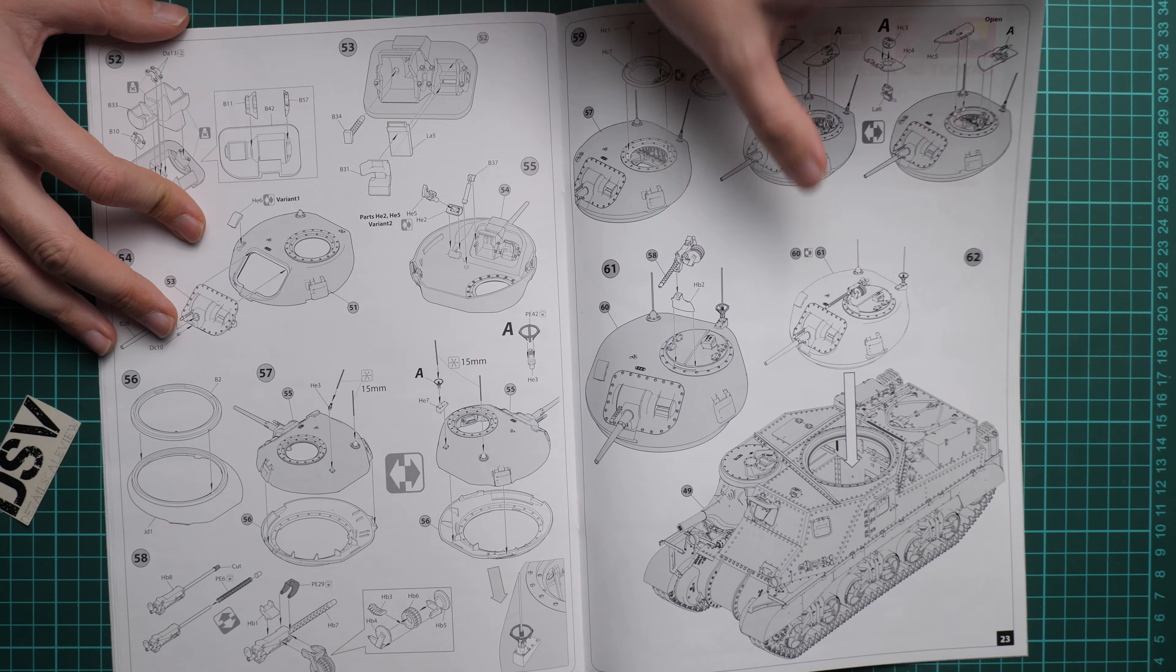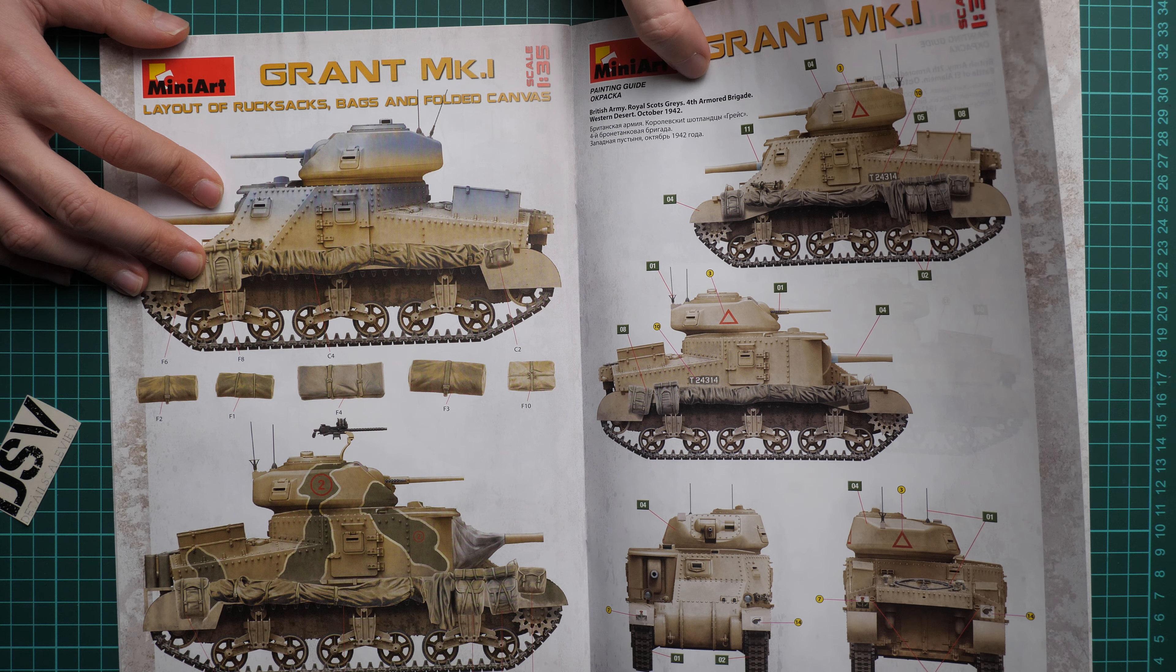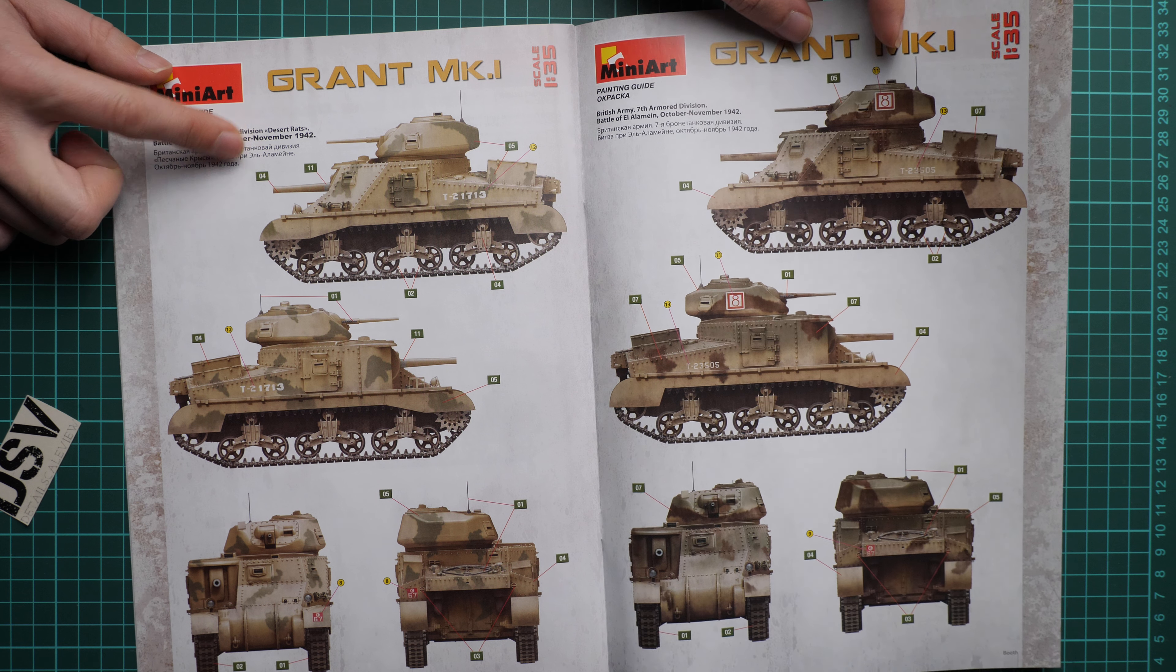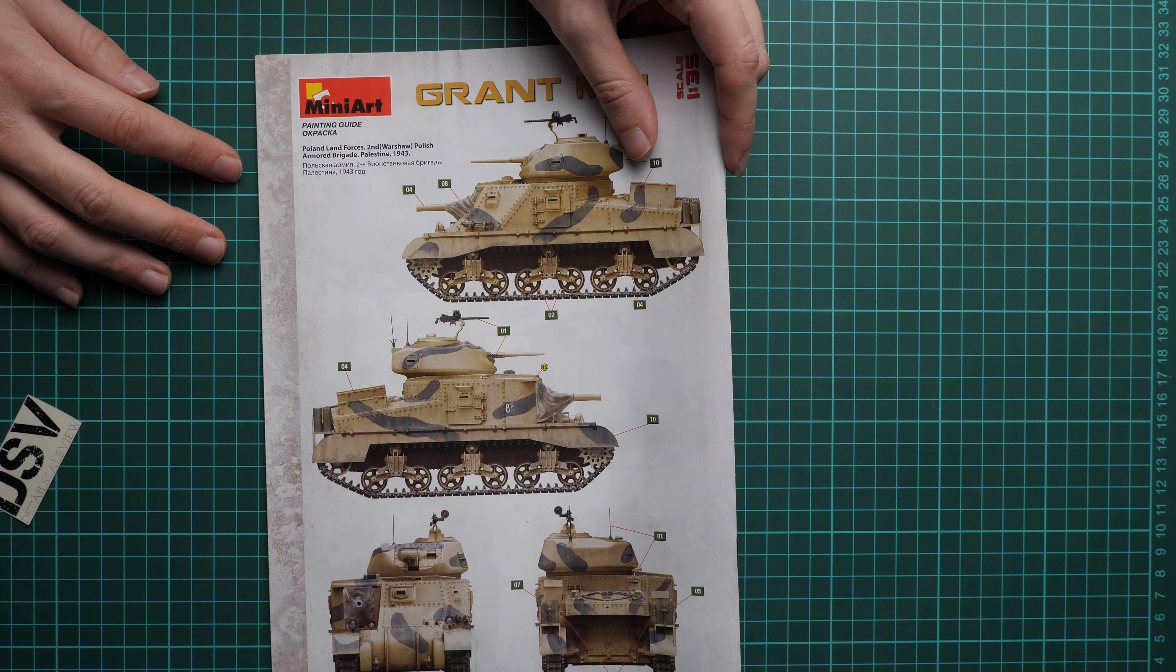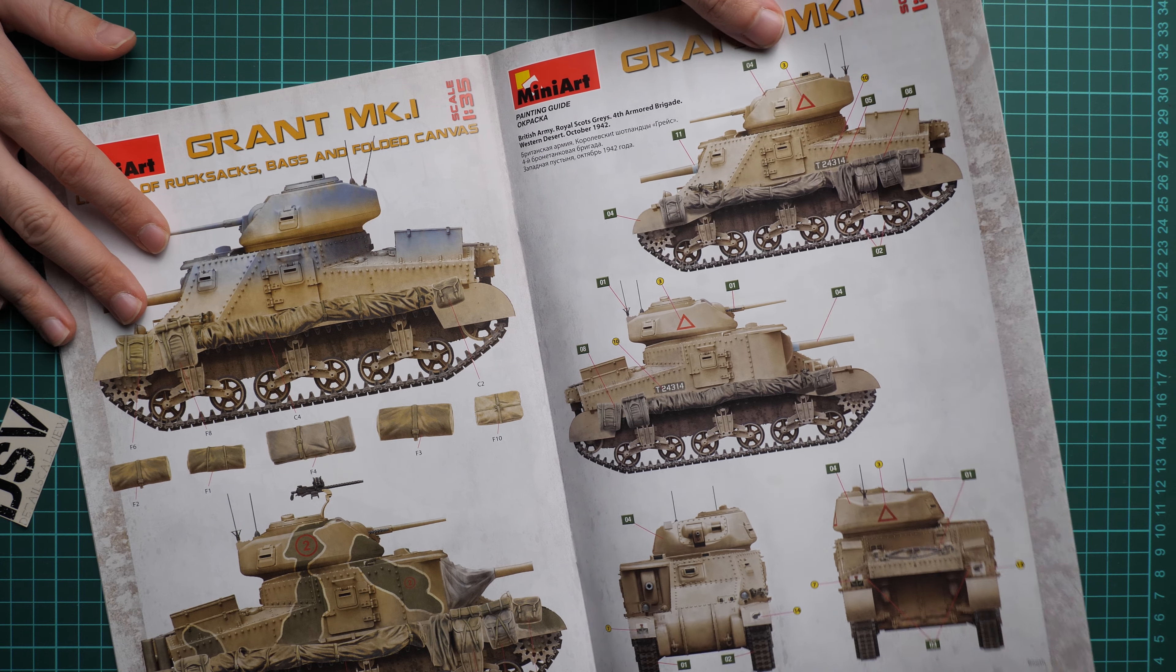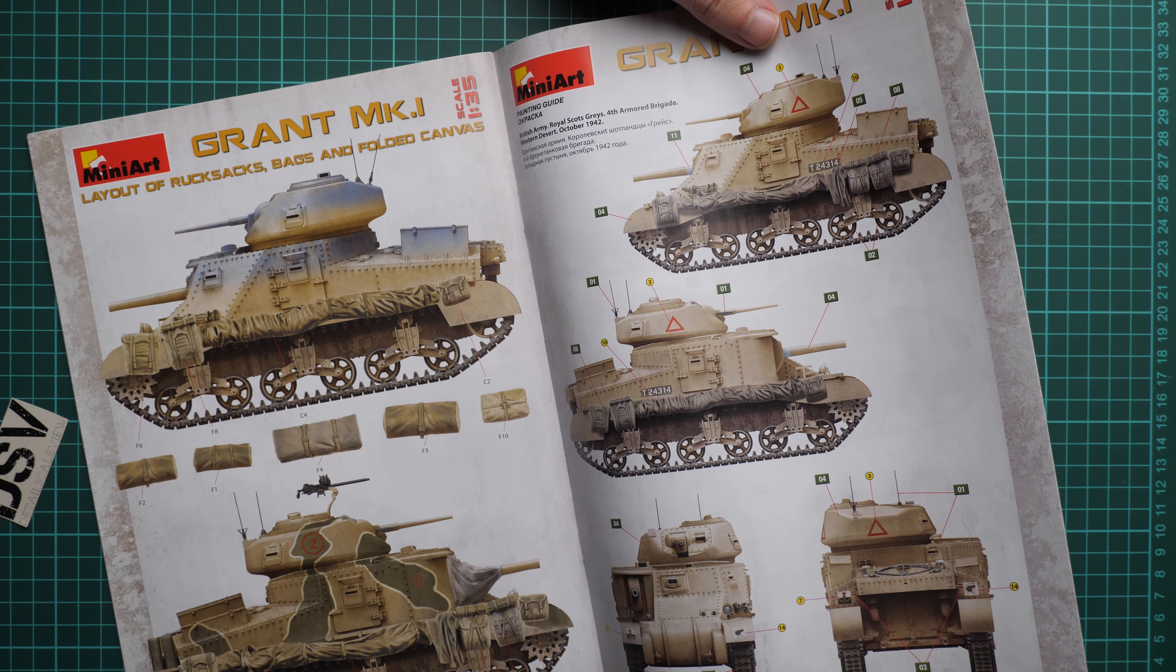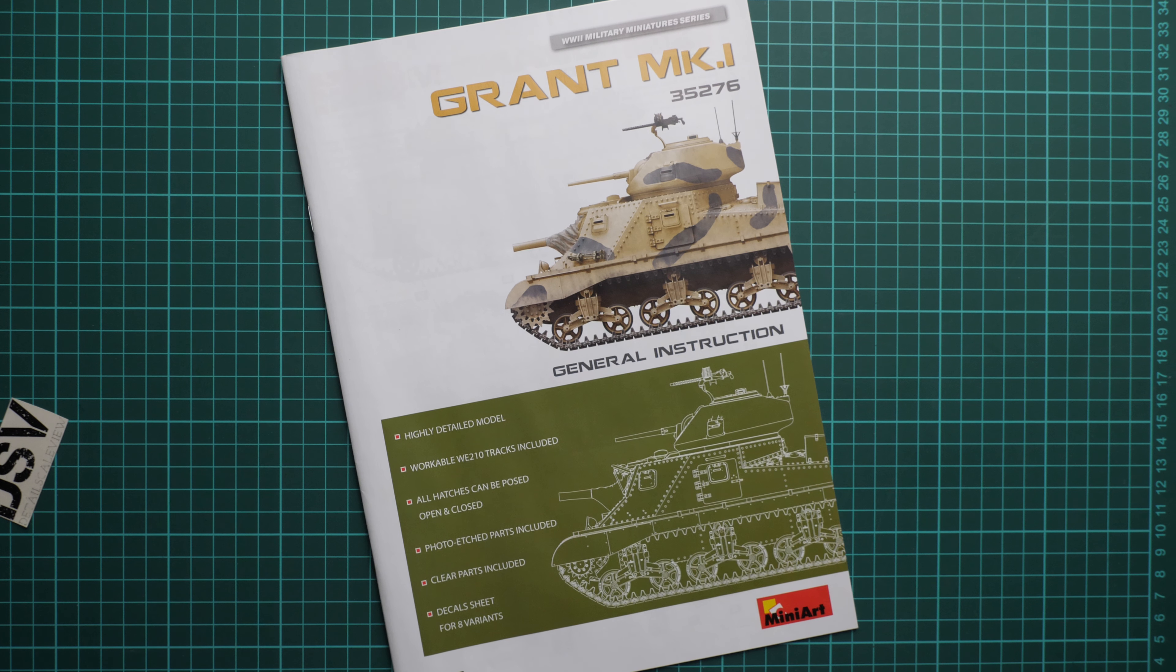Next we have more marking options. This one comes from Western Desert October 1942, another from October-November 1942, and the last marking option is from Palestine 1943. This might be an interesting deviation from all typical marking options. As you can see, we can have this bag placement and tarp placement on the tank. It will be up to you if you would like to place all this stuff.